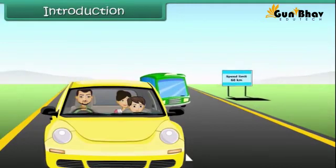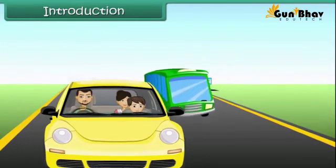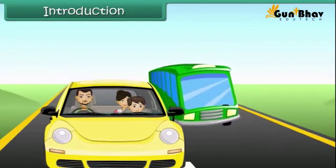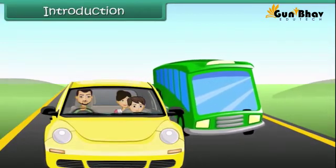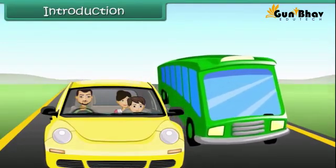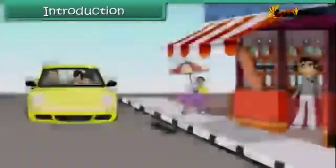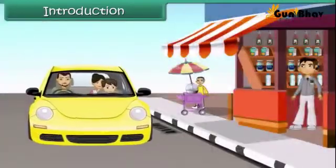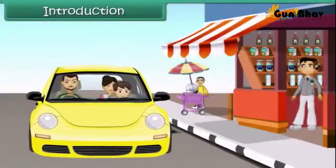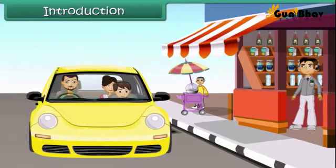Vaibhav and his parents are returning home after two days, having spent the weekend at Kasauli. On their way home, they stop at a grocery store to buy a water bottle. Vaibhav decided to stay back in the car.